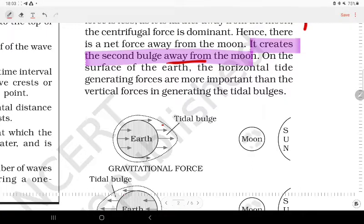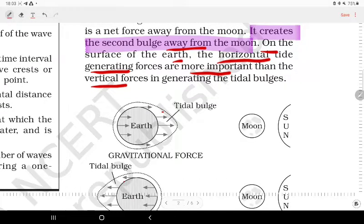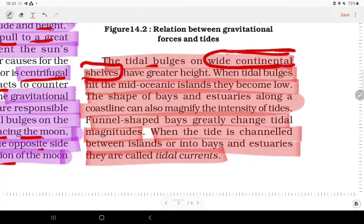On the surface of the Earth, the horizontal tide-generating forces are more important than the vertical forces in generating tidal bulges. The tidal bulges are larger on wide continental shelves — if the continental shelf is wide, the tidal bulges will be of greater height.